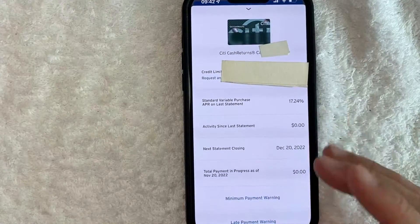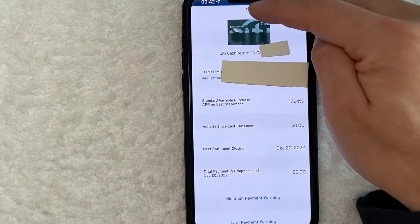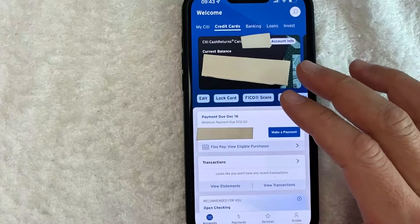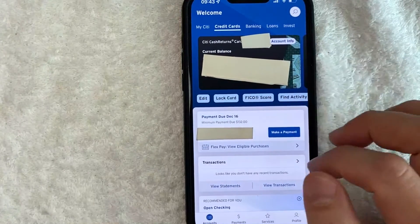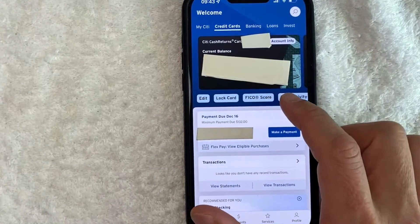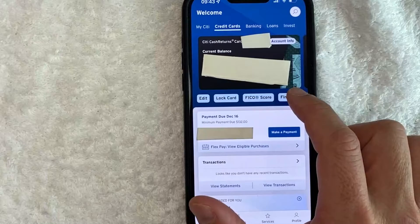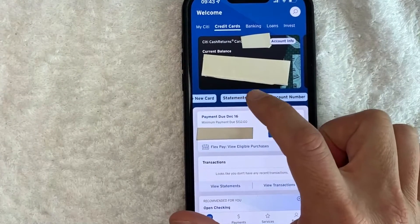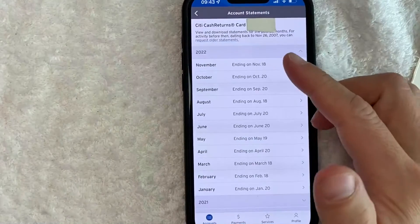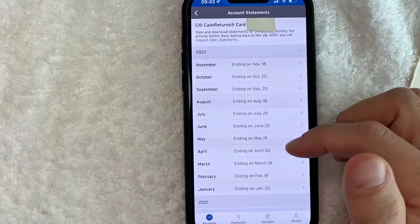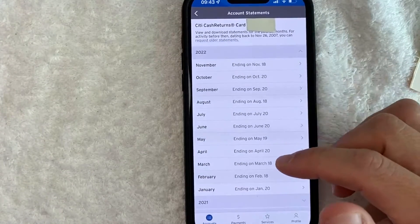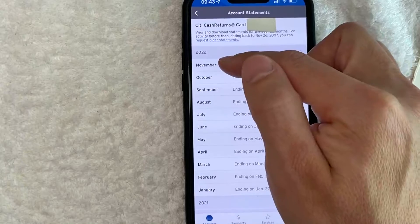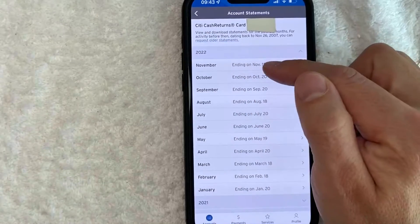The second way is by looking at the statements. So here we are back on the credit card detail for my Citi credit card. And in order to find the APR a second way, scroll over until you see Statements, then click on the blue Statements button. Here you're going to see a list of your most recent statements. In order to check your APR, choose the most recent statement — so this one right here.